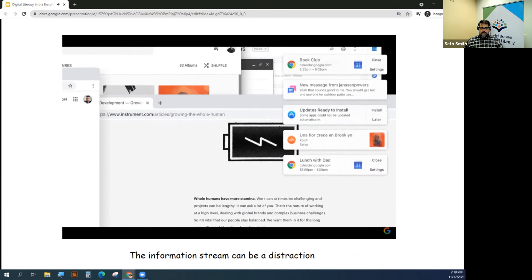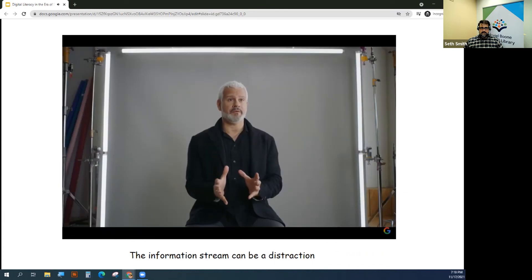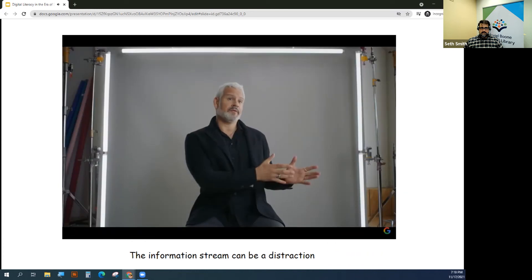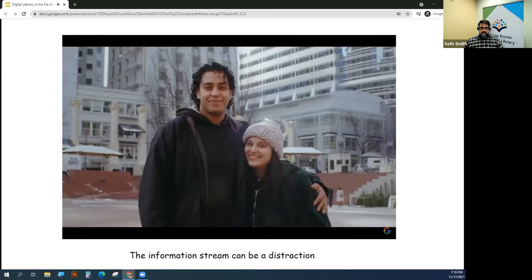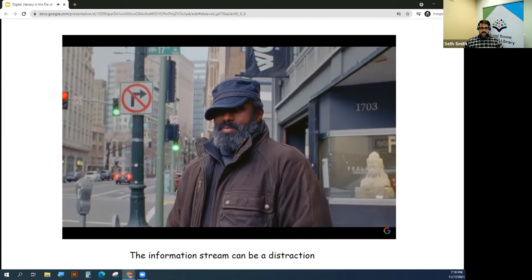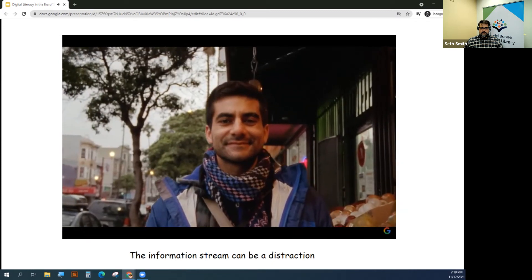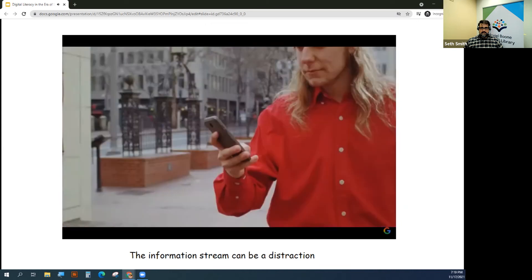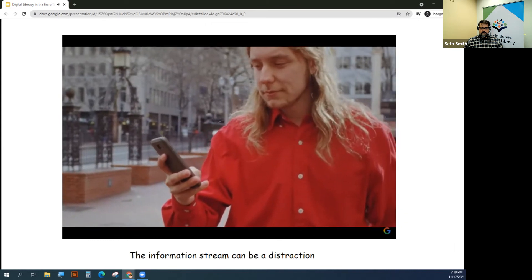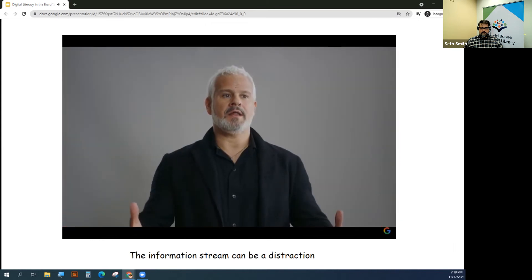You can be pulled away from something that's really important to you by something that's really superficial. To me, a healthy relationship with technology is one that's informed — where you make decisions about how you engage with it and don't allow it to drive your interactions.